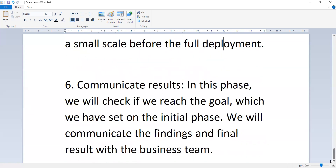The final phase is communicate results. In this phase, we will check if you reached the goal set in the initial phase, and we will communicate the findings and the final results with the business team. These are the phases of data analytics. Thank you.